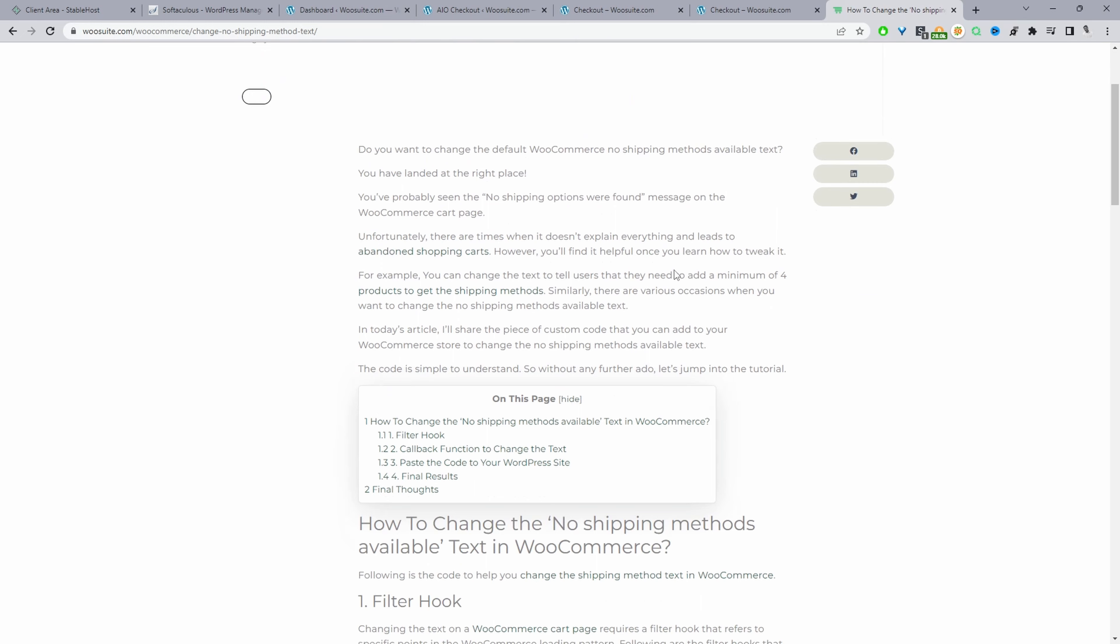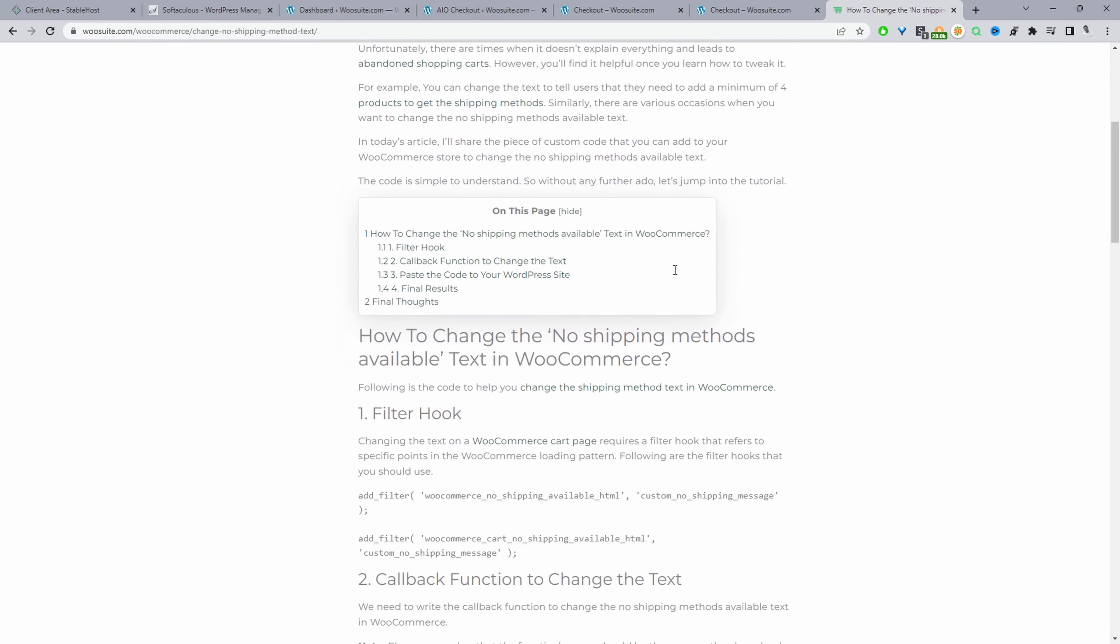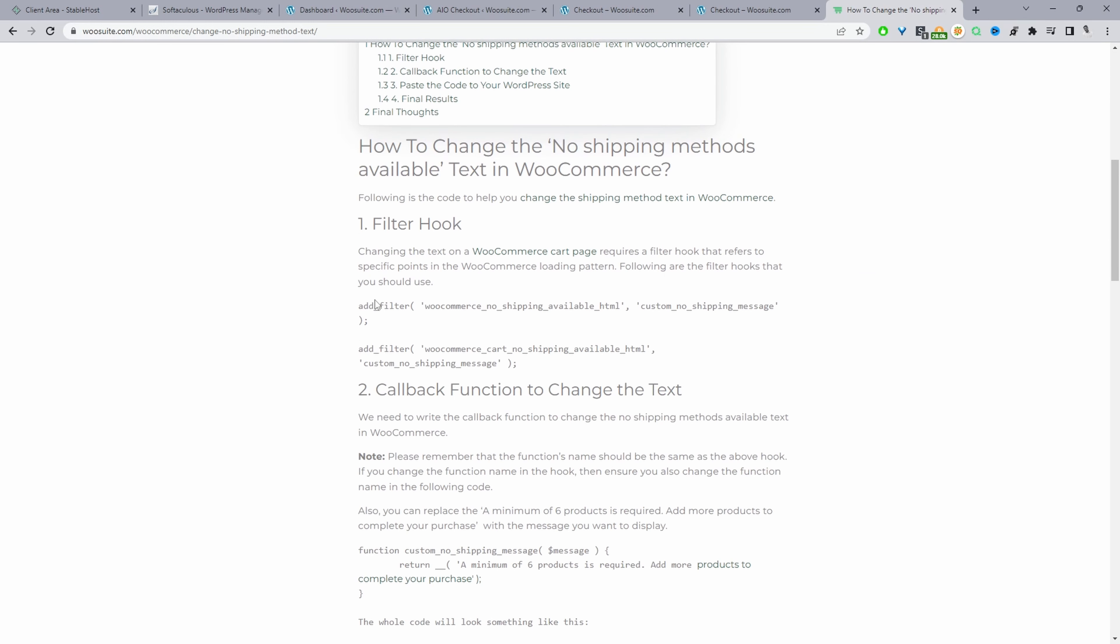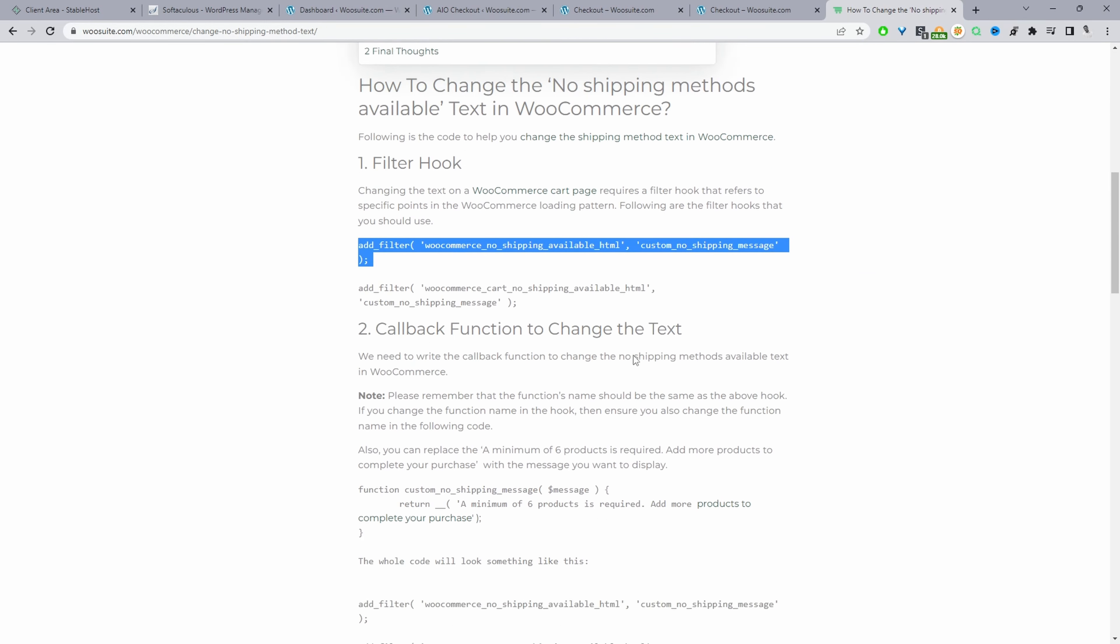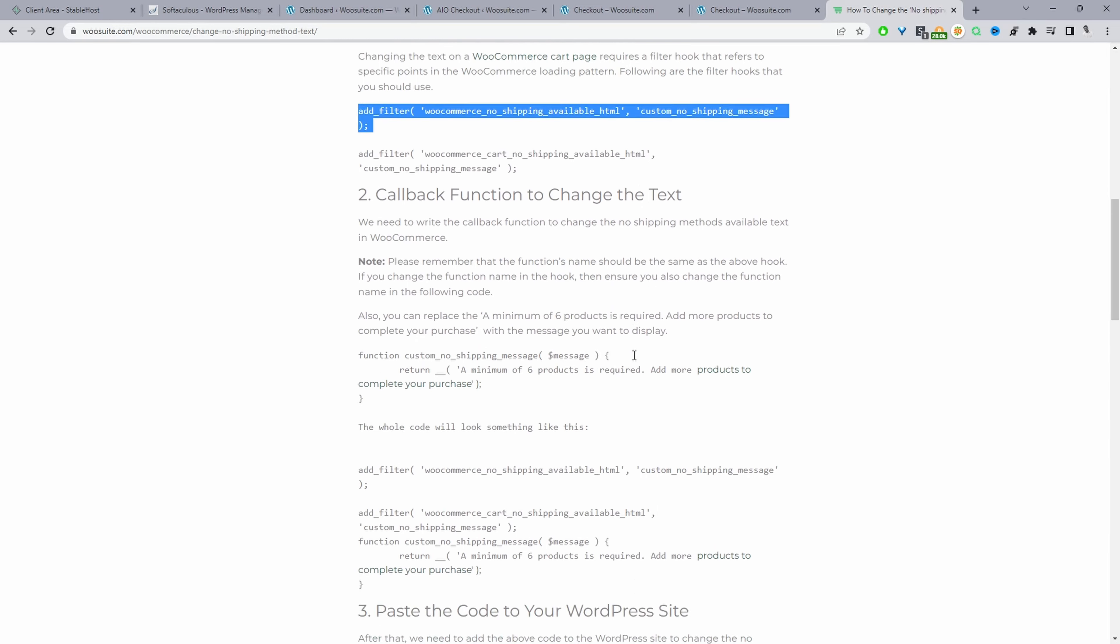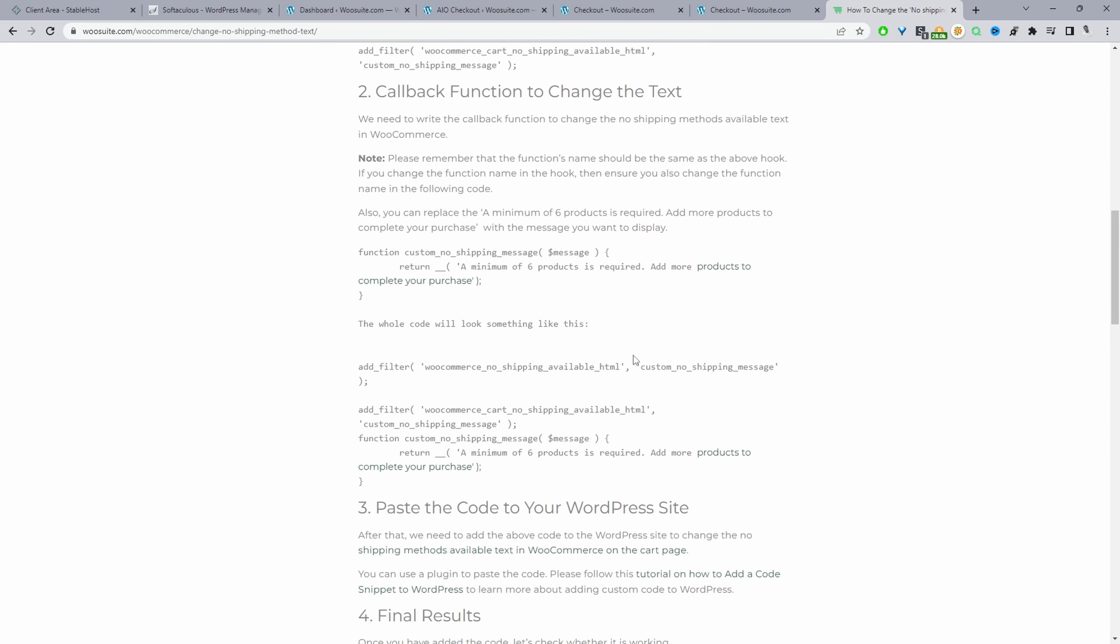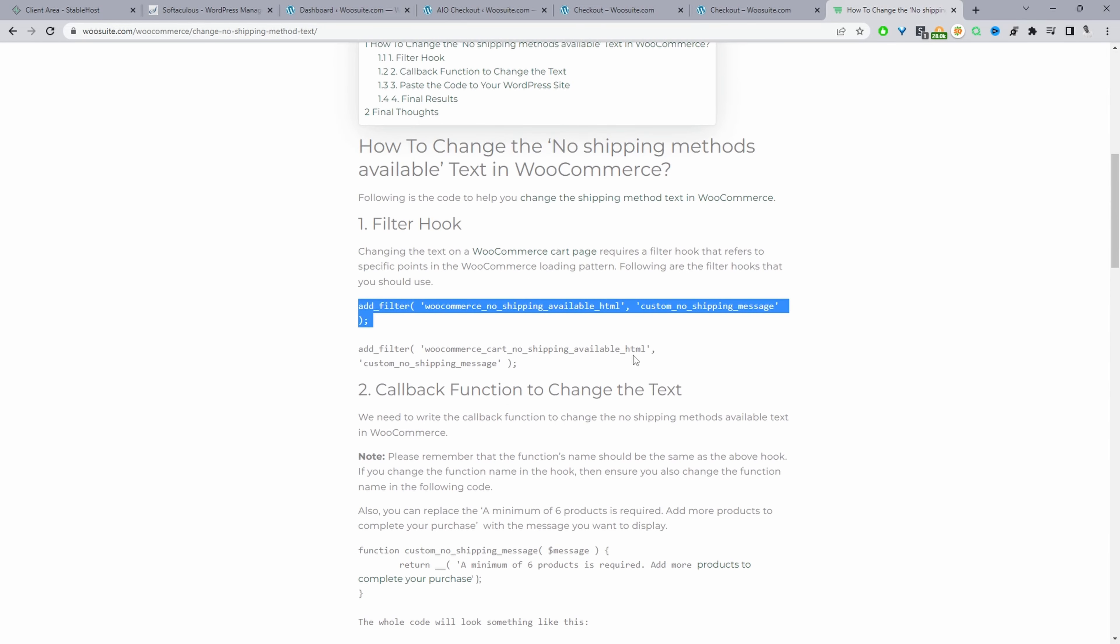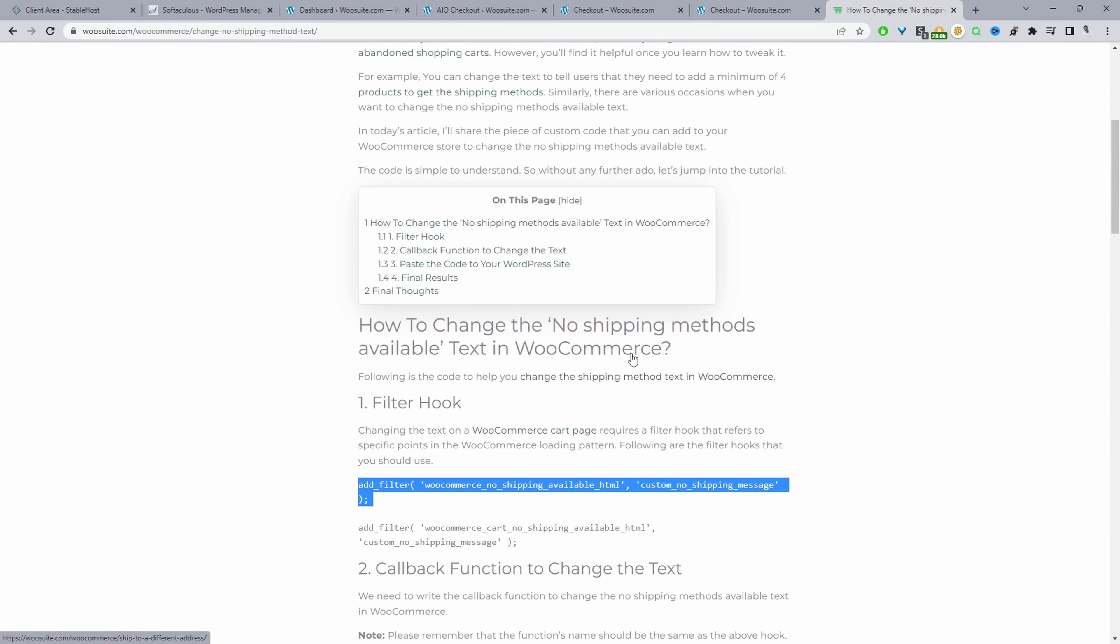This video is based on this article here and I'll leave the link in the description below so you can go ahead and copy the relevant code that we're using throughout this video to change no shipping method available text.